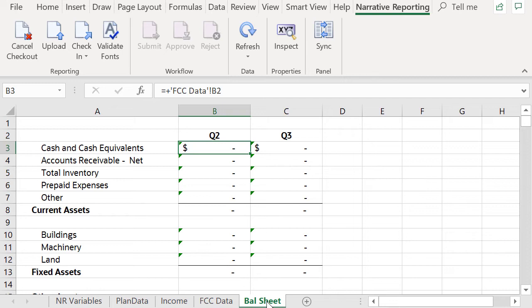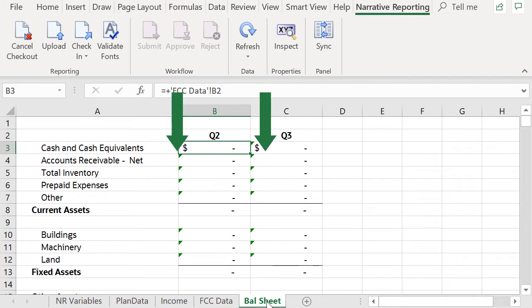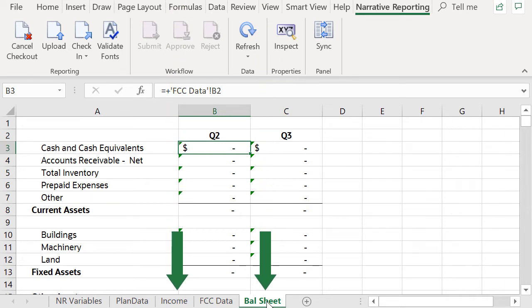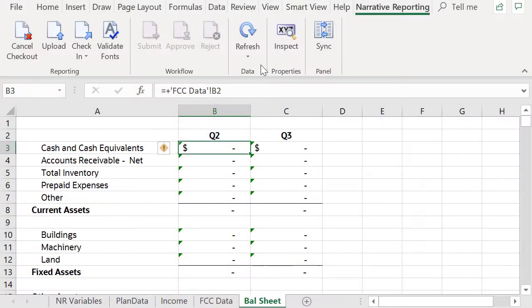Let's check out the reference doclet. In the reference doclet, there are two worksheets containing data queries to Planning and Financial Consolidation and Close Data Sources and two worksheets containing stylized tables that use formulas to get data from the data query worksheets. From the Narrative Reporting ribbon,